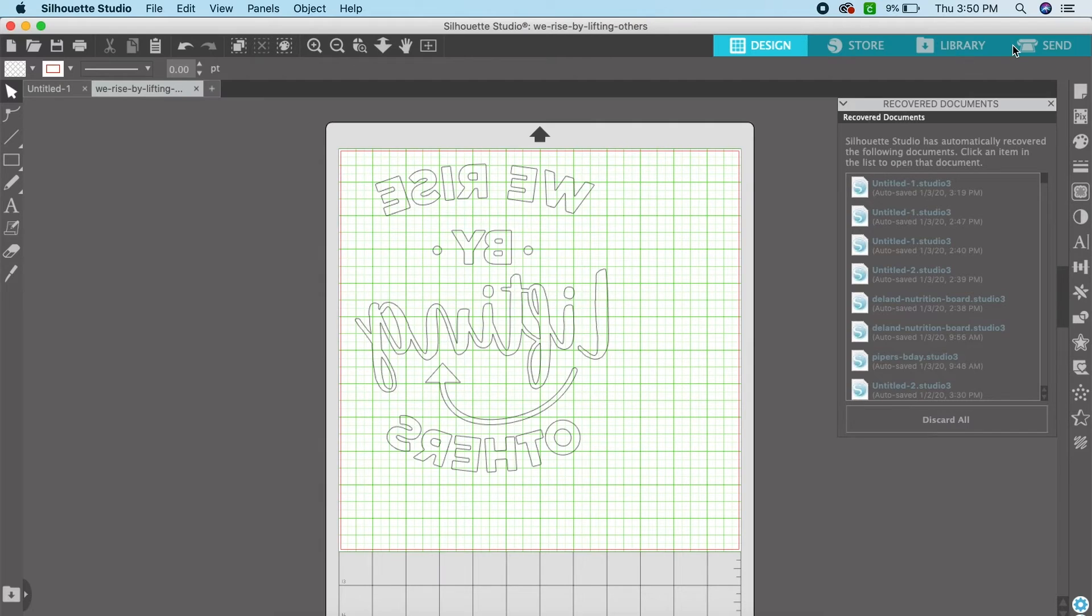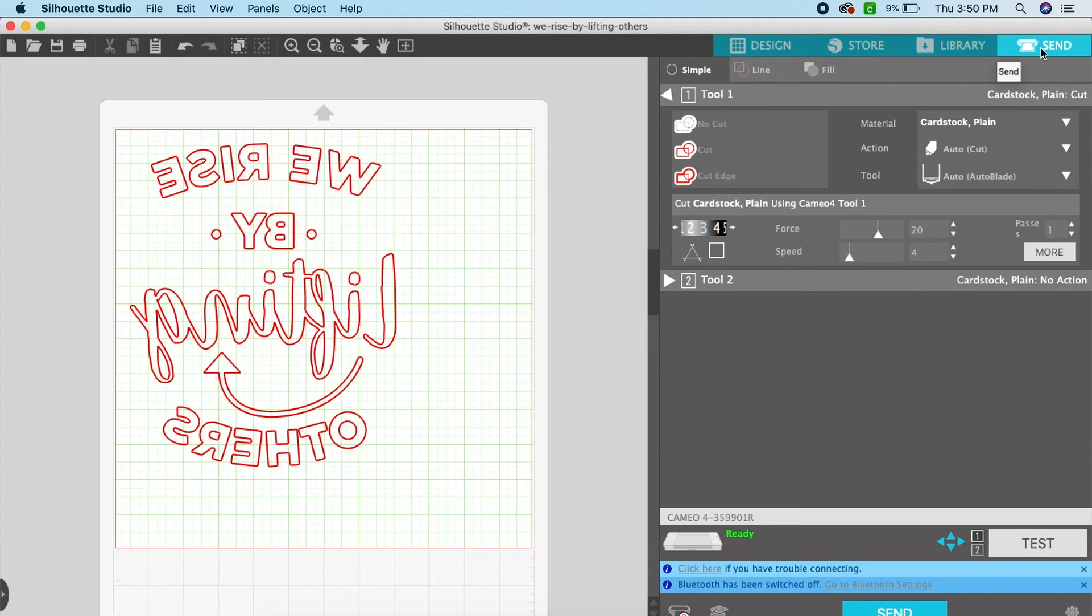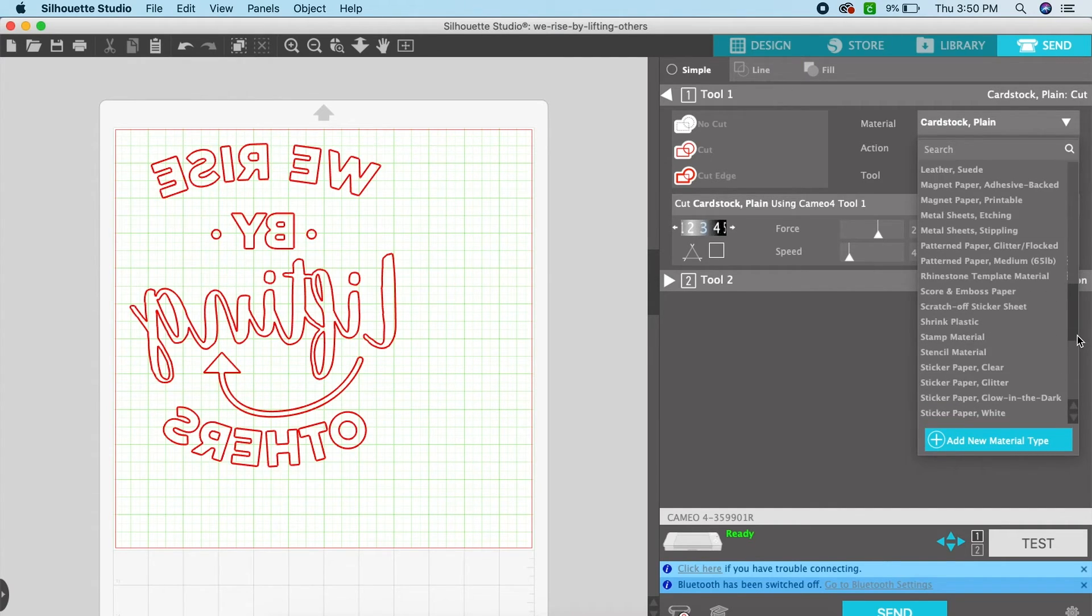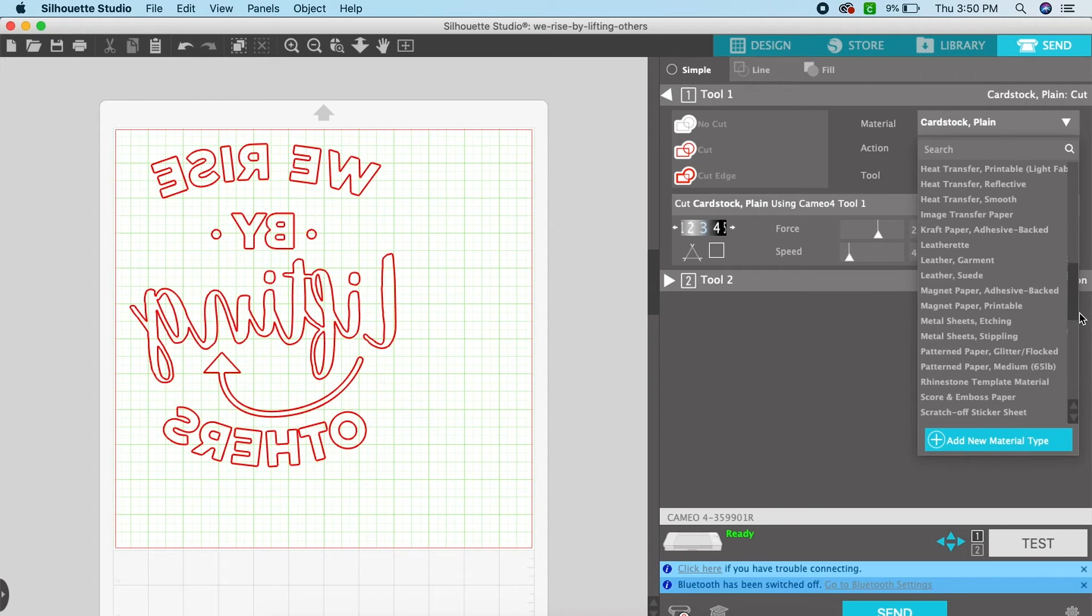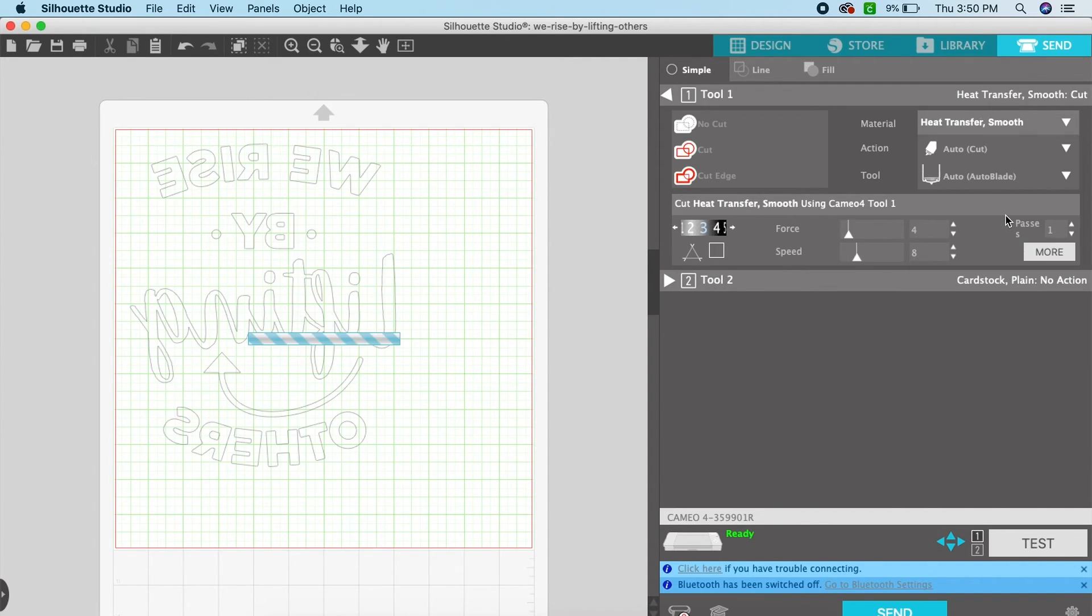Now back in Silhouette Studio let's press the send button and select heat transfer smooth which is the type of heat transfer vinyl we're going to use today. And it'll automatically do the settings for the blade, the cut, and the depth.